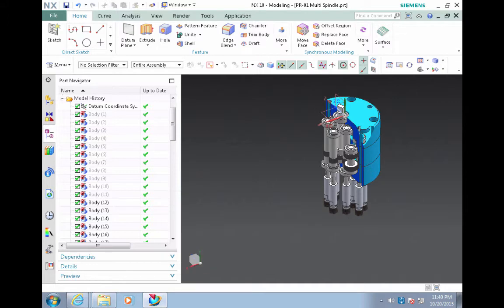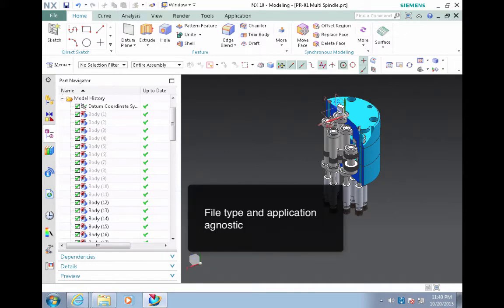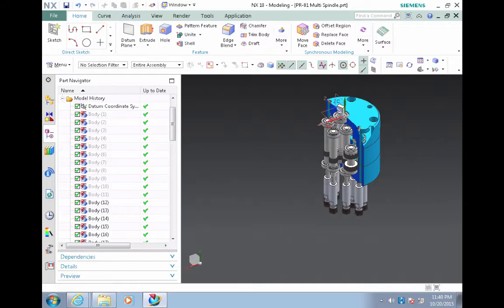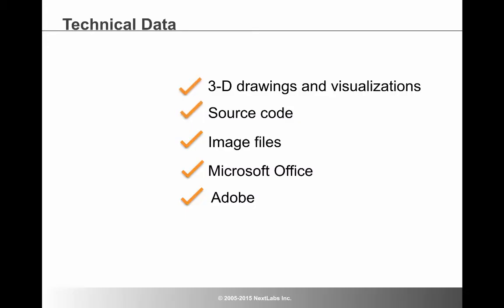NEXLAB's EDRM is file type and application agnostic. That means the same protection and access control can be applied across any technical data — not just a 3D CAD drawing shown here, but also source code, images, and business data, including office and PDF files.